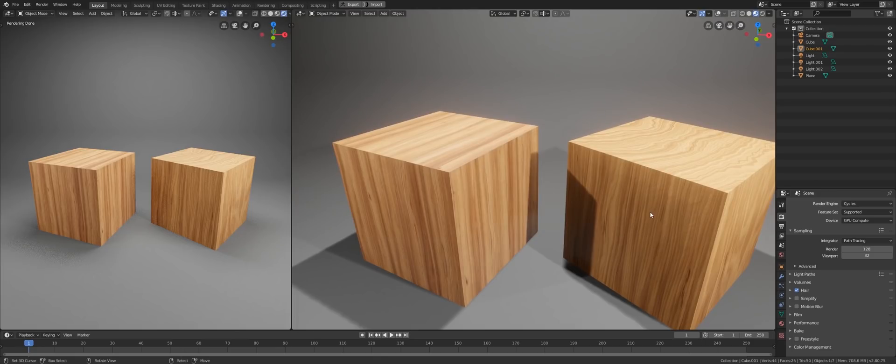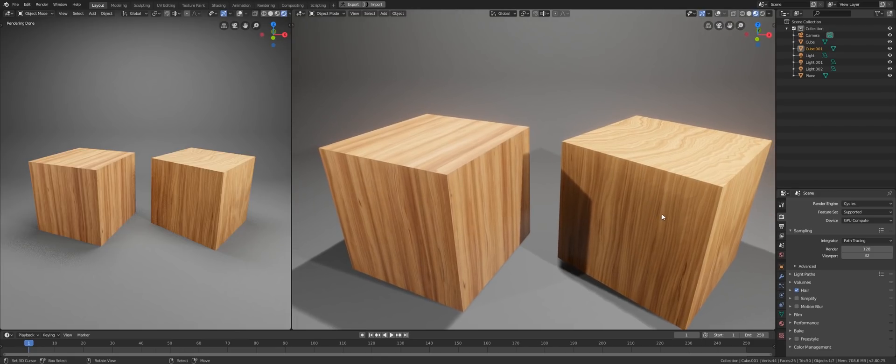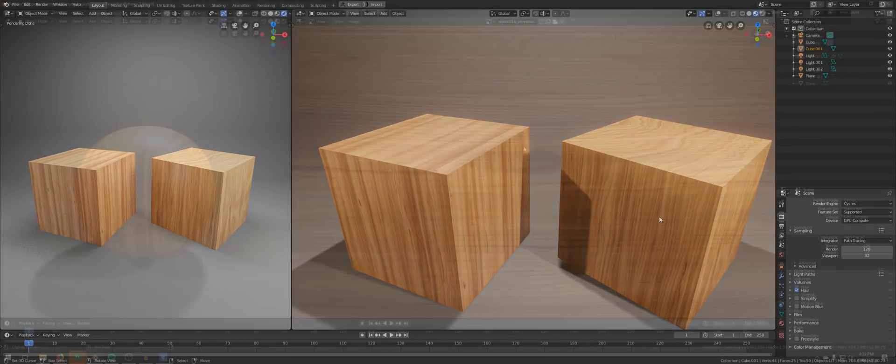That is because the wood texture on the left is a 2D texture which was scanned from a real piece of wood. The one on the right, however, is a 3D texture created using math.